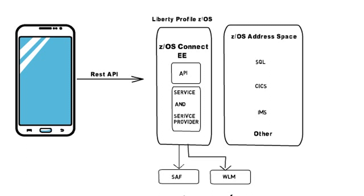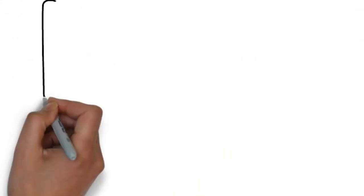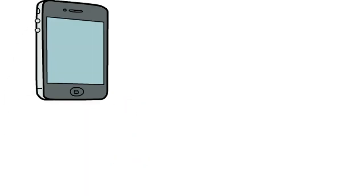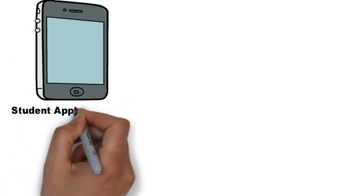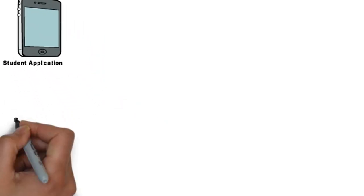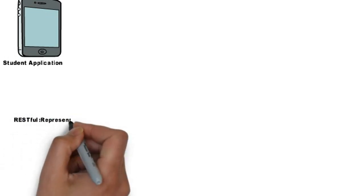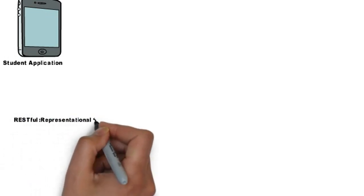So these are the overall components in z/OS environment. Let's take an example where a request to carry the student details is made from a mobile application. But before that, let's have a look at REST API and JSON.